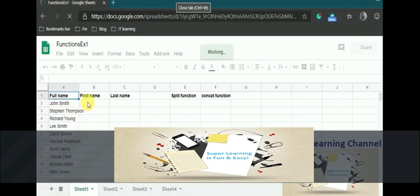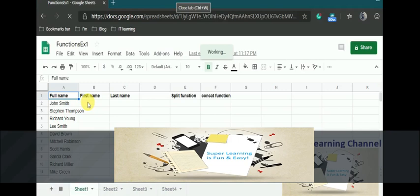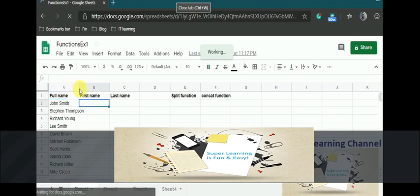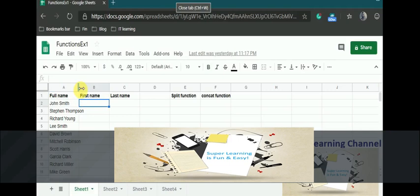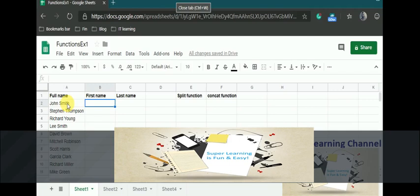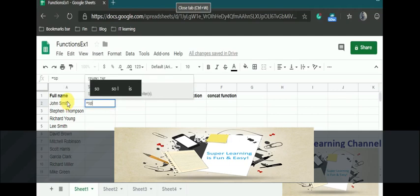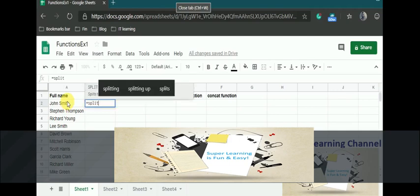There are some interesting functions that will come handy when you are working with spreadsheets. For example, I want to split the names. Usually you will get some data with the combined information, probably a full name, and you may be wondering how to split them into first name and last name. For that, we have a split function.